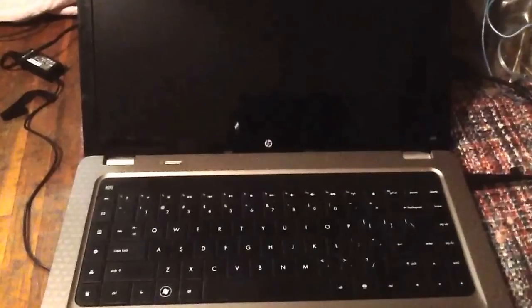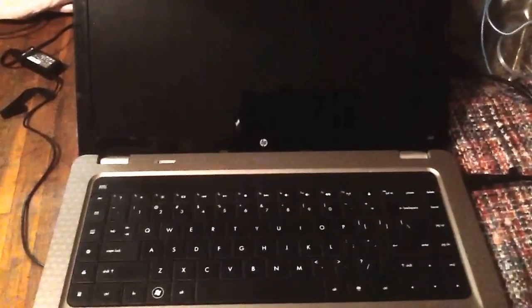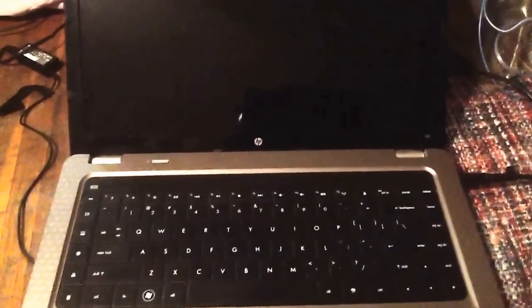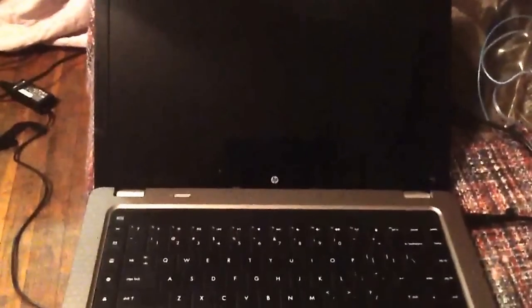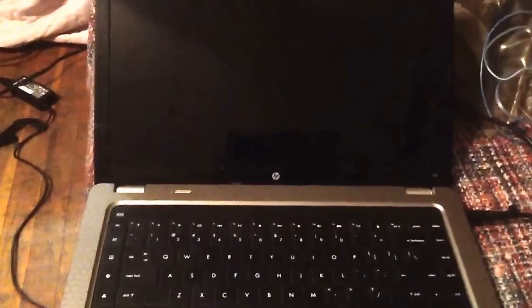Okay, here we have an HP G62 laptop. We're going to show you how to reset it to factory settings. So you should want to have it shut down.